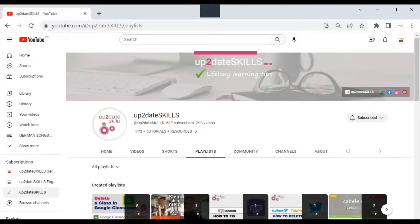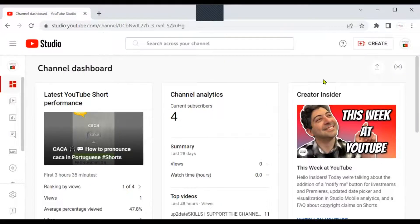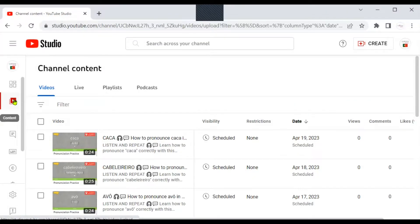I am already on my channel, I can see it here, but I didn't land on my channel, so I'm going back to the logo and I'm going to click on YouTube Studio. Once it opens, go to your content dashboard, which is this button here, and click the Playlists tab.